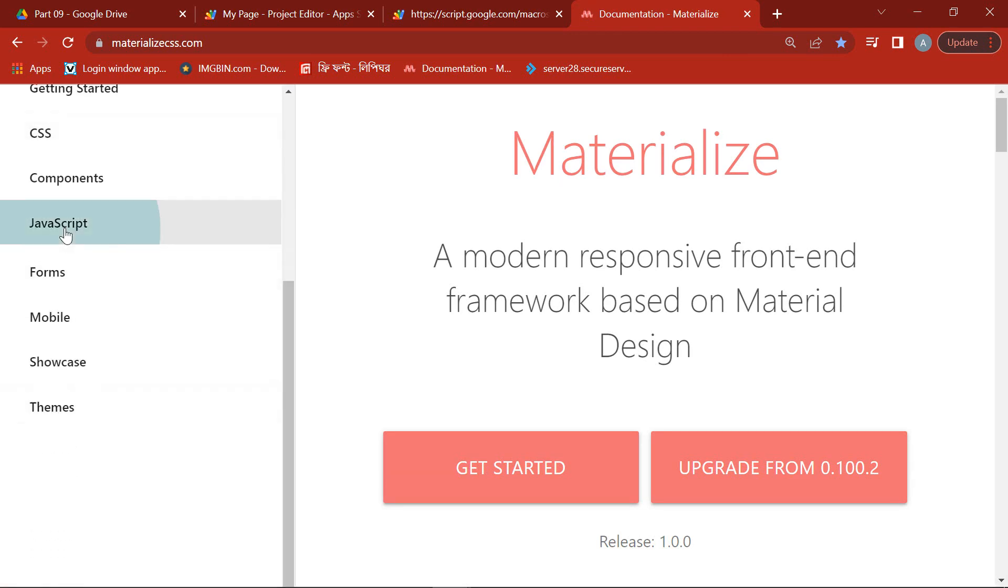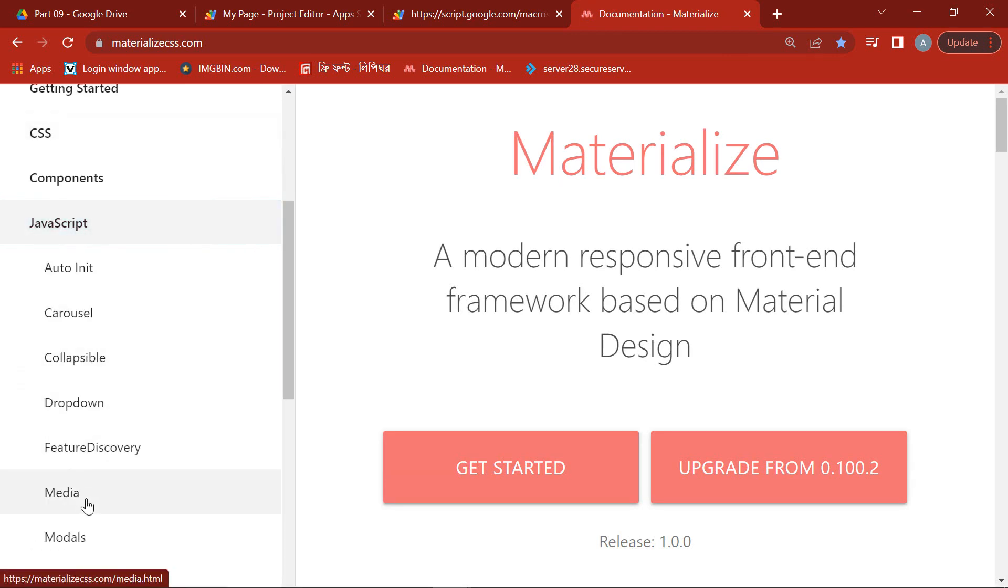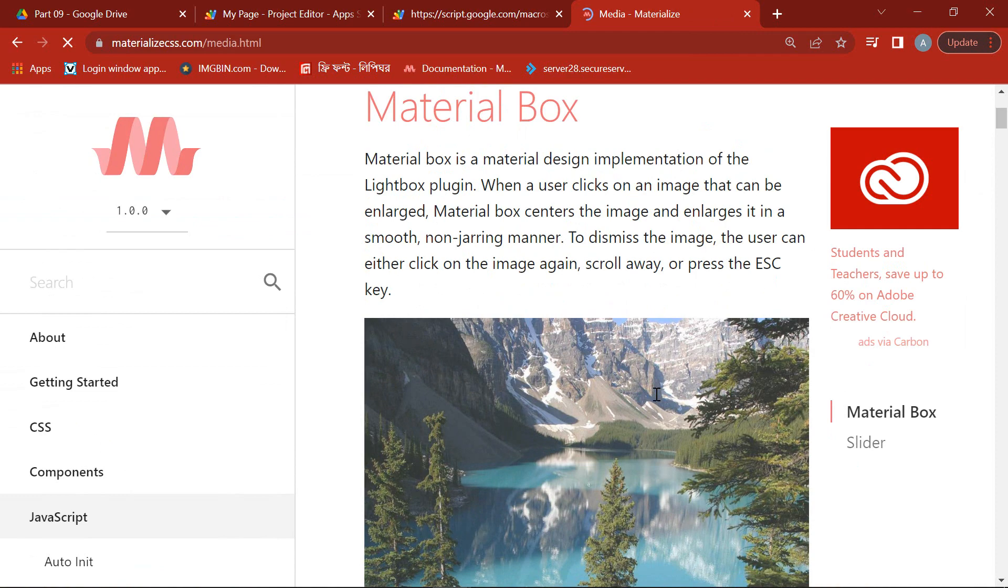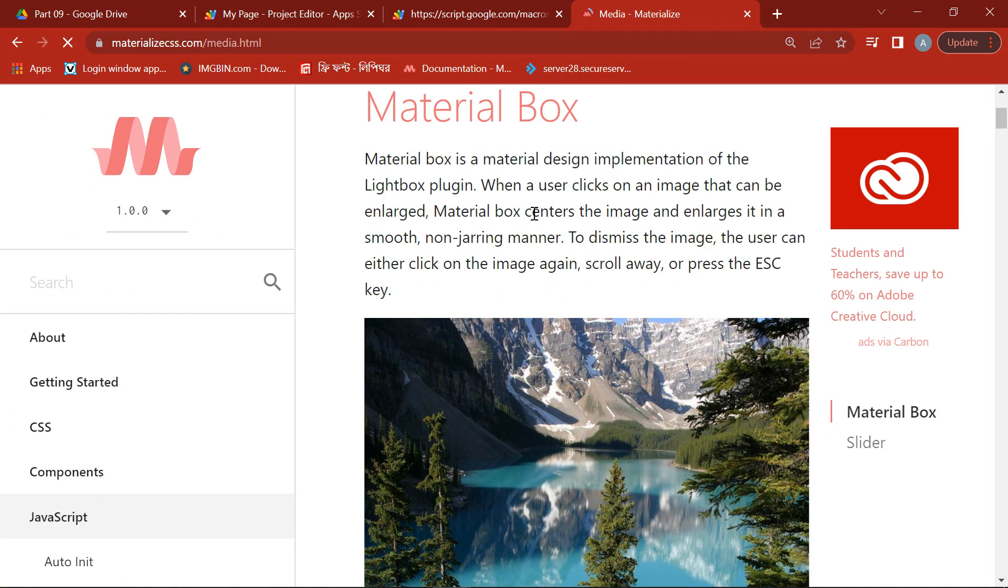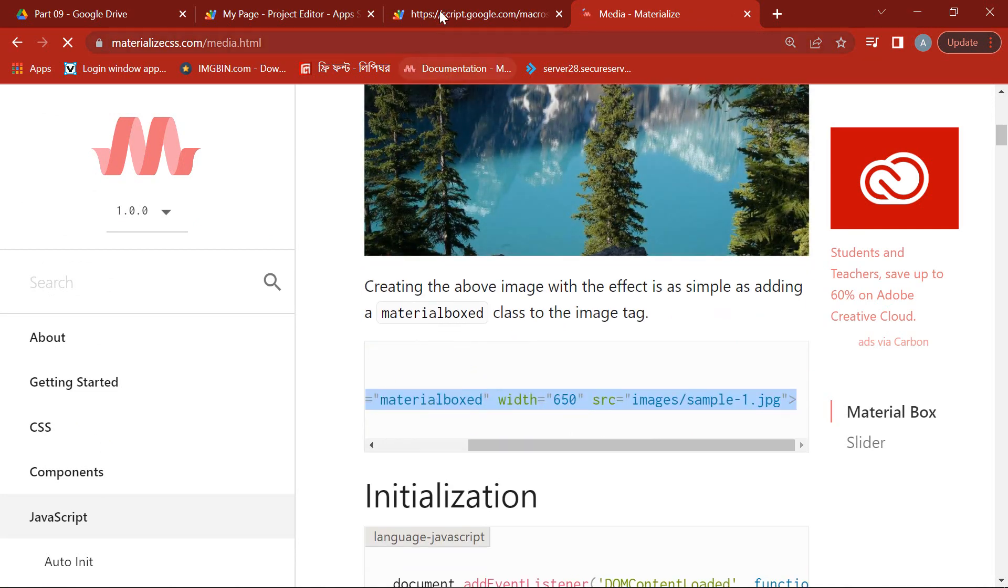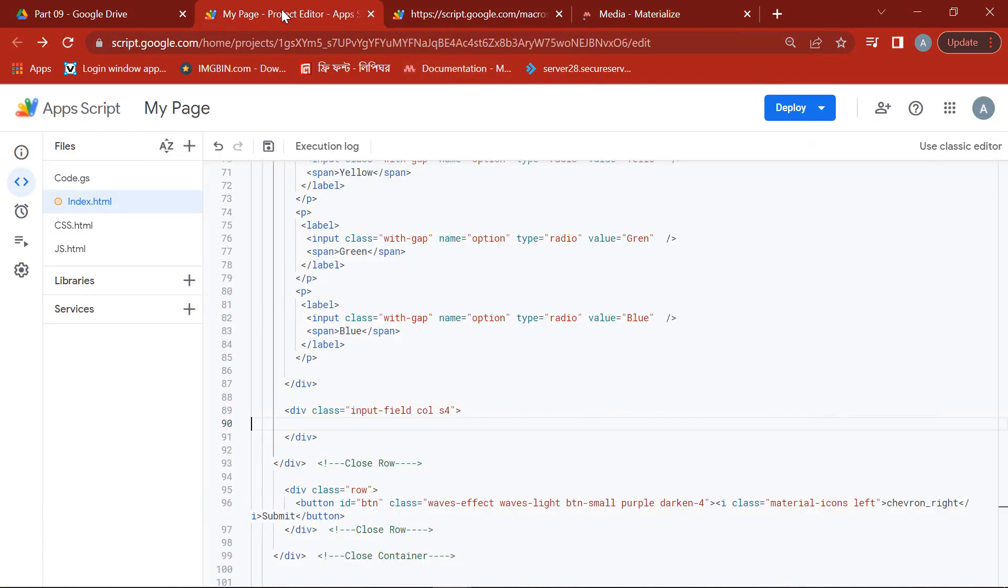Just copy this language markup and paste it into the div.